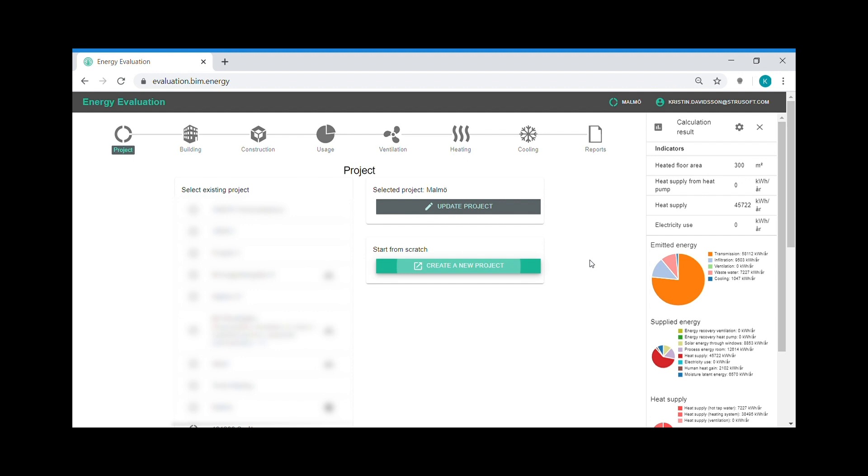It can be used to evaluate different actions to reduce the energy usage in the buildings. The application runs in your web browser and you log on with your username and password. It's also possible to share buildings with other users.